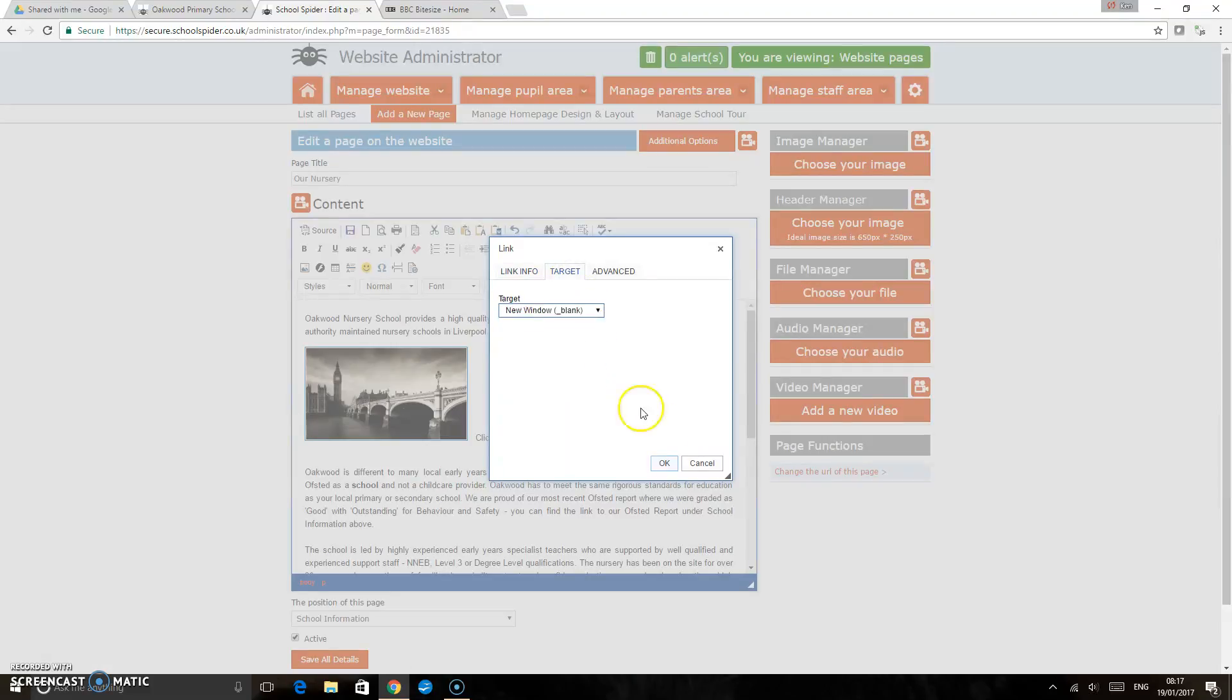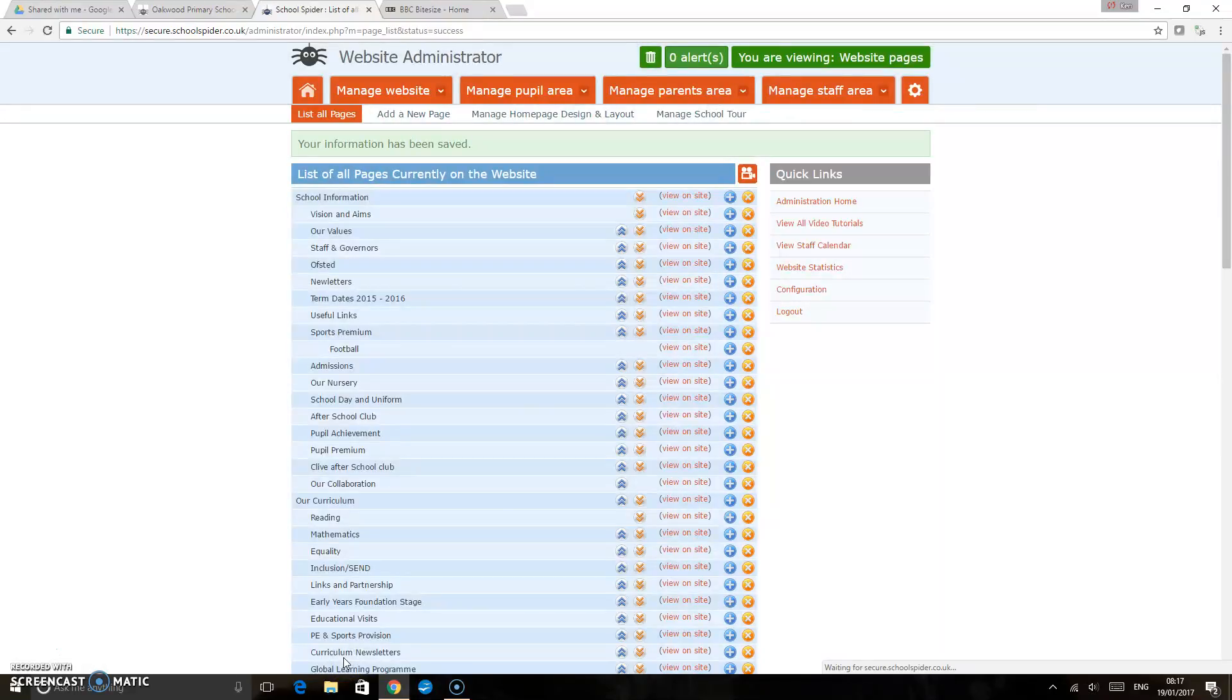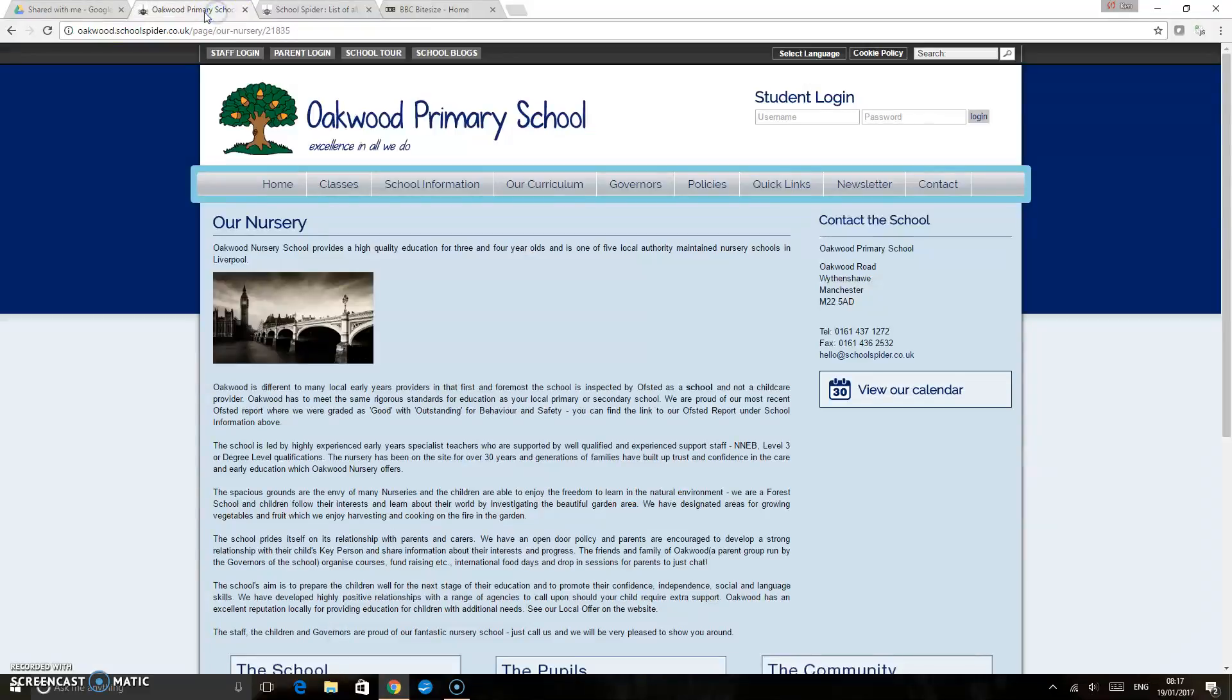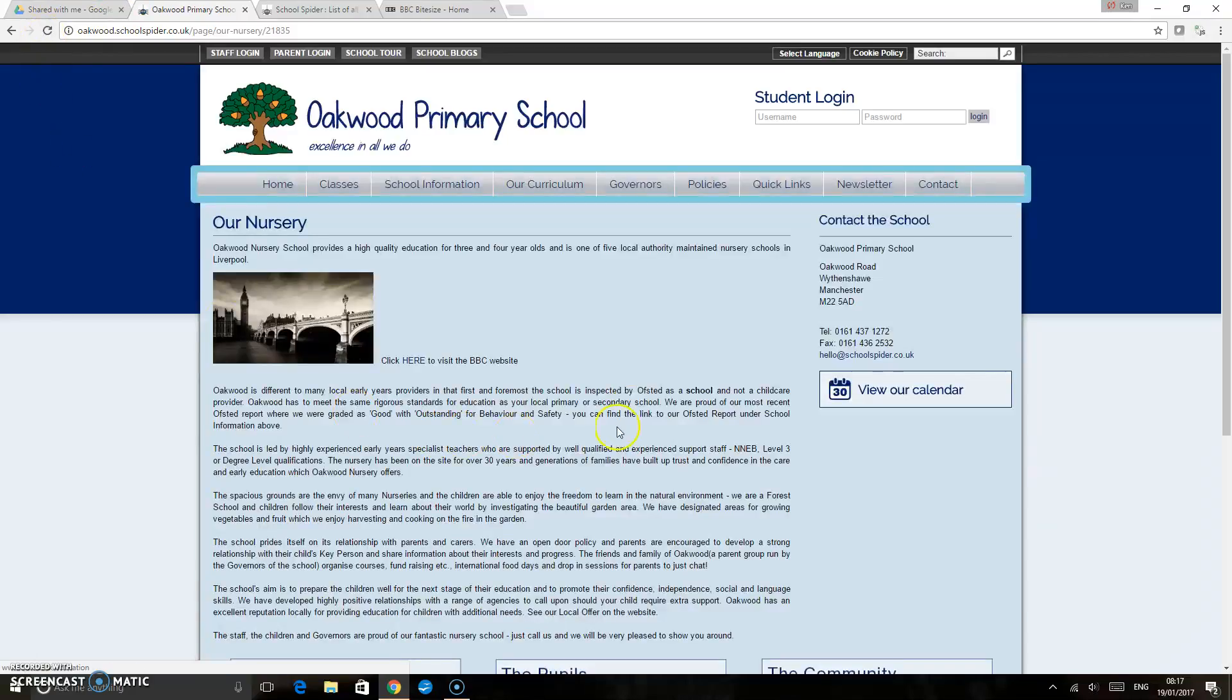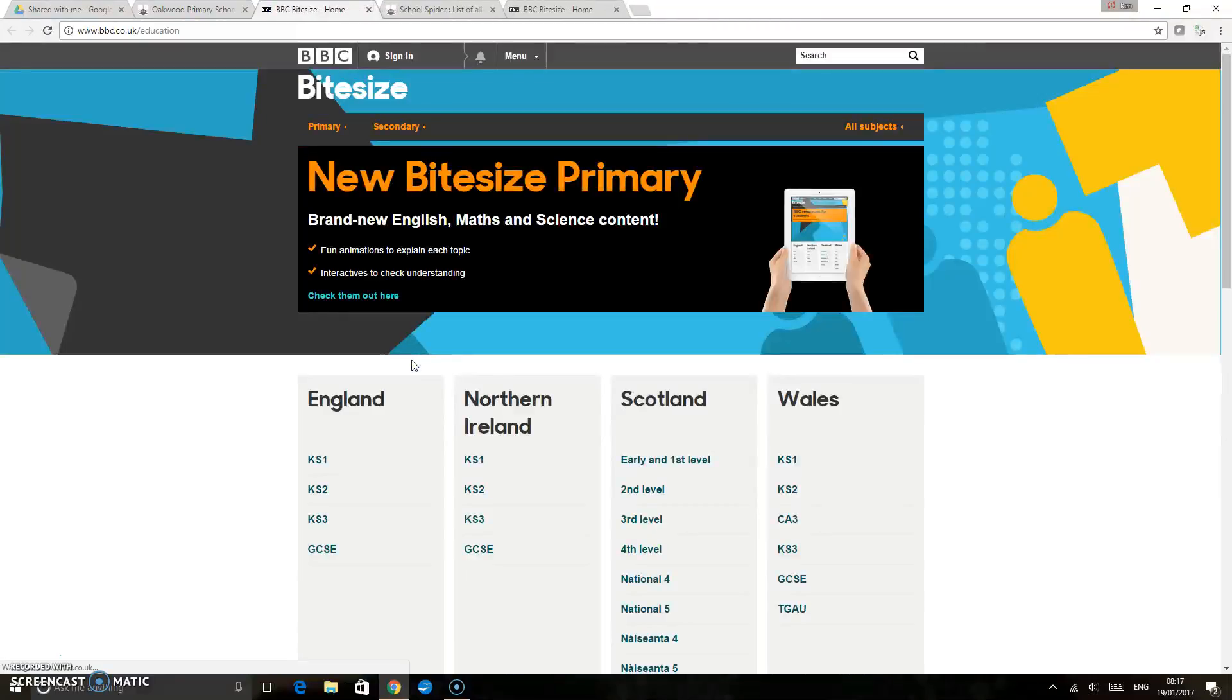Now if we save all details and again back to the website and refresh, this is where our text appears, and if we click the word 'here' that takes us to the link that we've created for the BBC Bitesize home page.